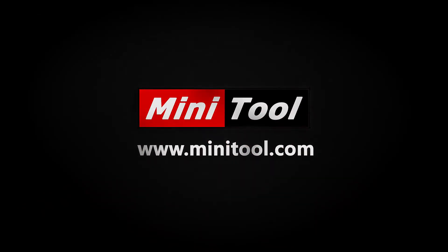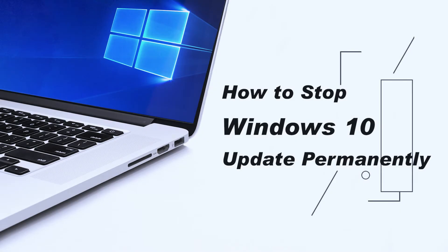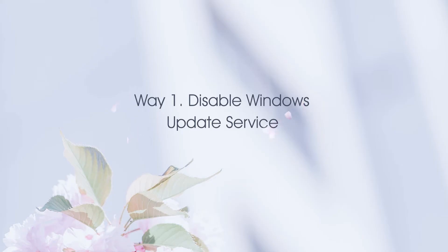Hi, everyone. This video is about how to stop Windows 10 update permanently. Disable Windows Update Service.